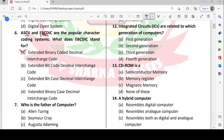Next: integrated circuits (ICs) are related to which generation of computers? We have 5 generations. First generation used vacuum tubes, second generation used transistors, and ICs are used in the third generation. So the third generation is the correct option.